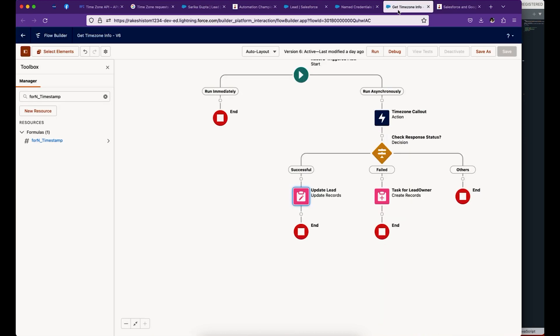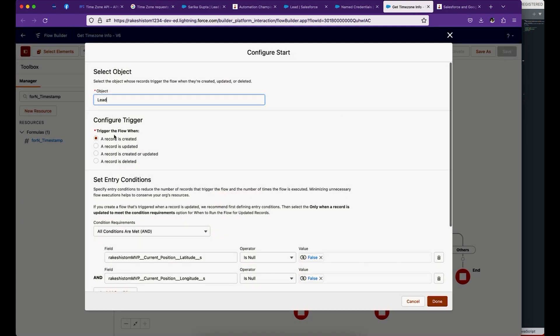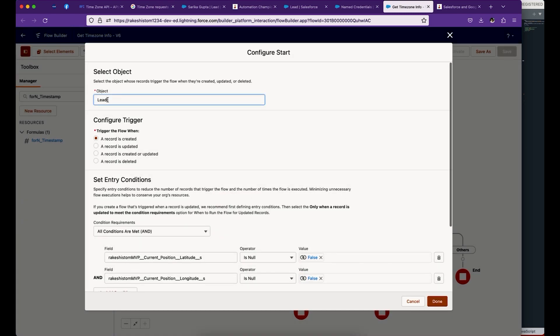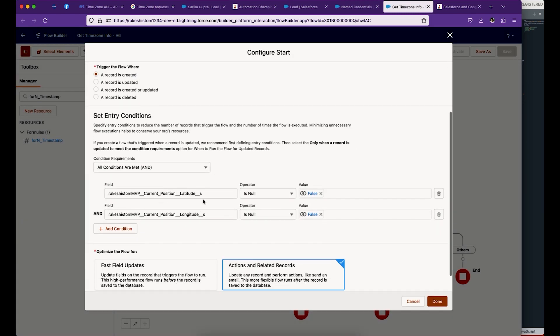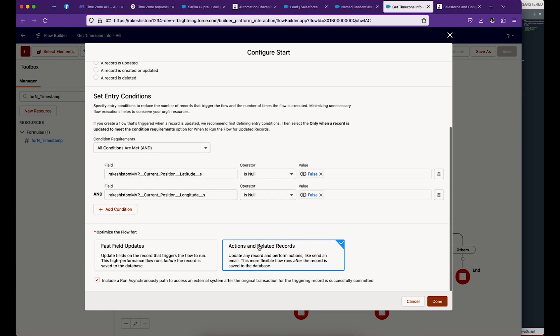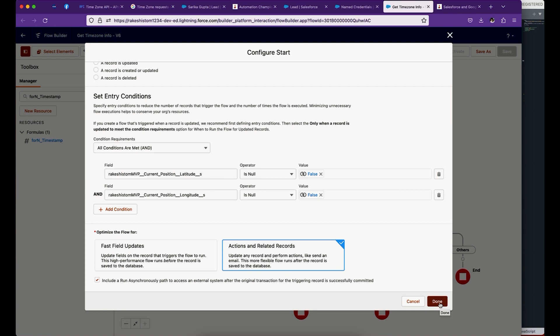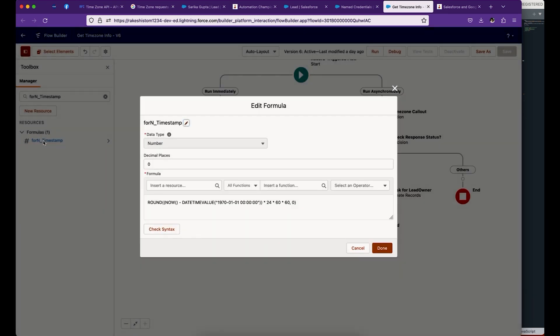When you create the Salesforce Flow, make sure you select object lead, only when created. Select latitude and longitude, which is your current position, is not null. This is an after-save flow because we want to do a callout and run asynchronously. Next, let's create a formula. This formula will give you the seconds from midnight, January 1st, 1970, and this is going to be a number.